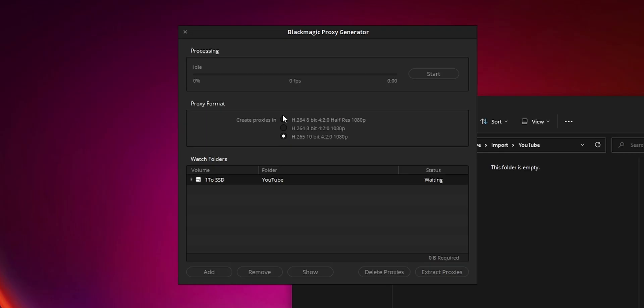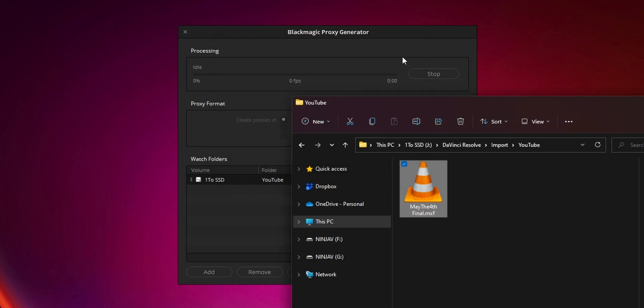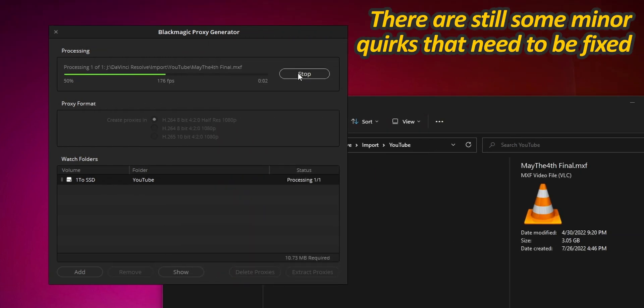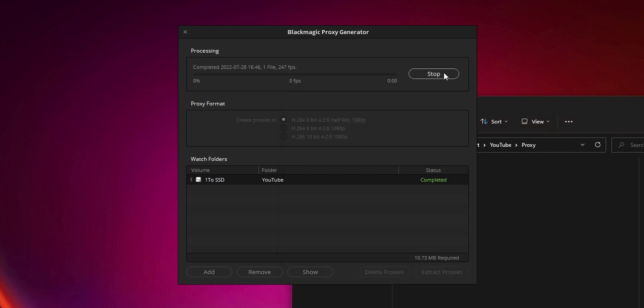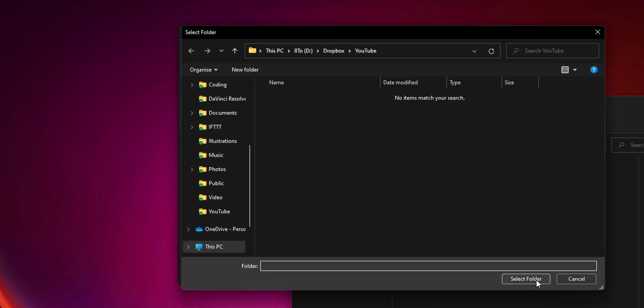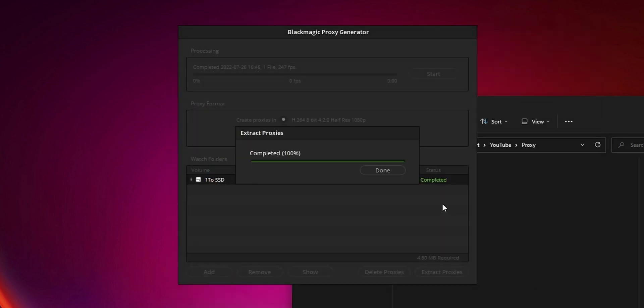The proxy generator is a great addition for anyone looking to optimize their workflow. This app comes with DaVinci Resolve and automatically generates lighter proxies whenever you add media files to one or multiple watch folders. A common scenario: you are a creator and regularly need to share your footage with another editor, either locally or via a cloud drive. All you have to do is set the proxy format, import your clips inside the watch folder, and extract those proxies to a cloud shared folder. That's it.